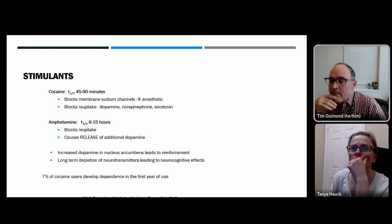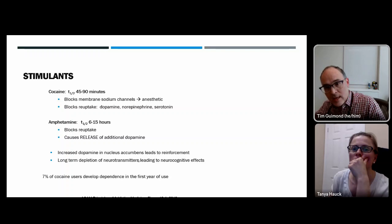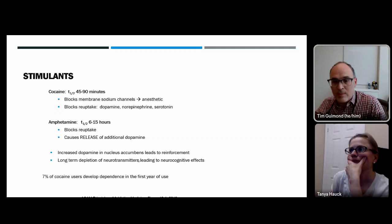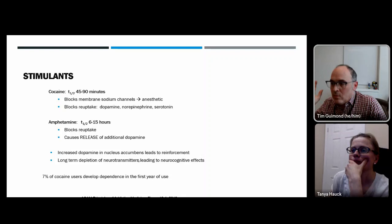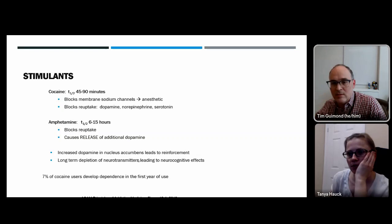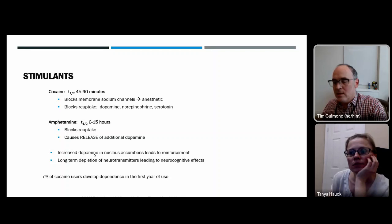Cocaine has a half-life of roughly 45–90 minutes. Because cocaine exists in both base and acid forms, one can be injected and the other smoked — the difference between crack cocaine and snorted or injected cocaine. Amphetamine has a 6–15 hour half-life. Methamphetamine is initially metabolized to amphetamine with a 90-minute half-life for that conversion step, giving it a longer overall half-life than amphetamine.